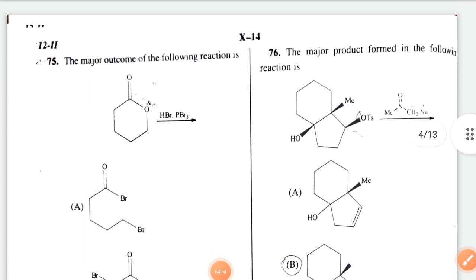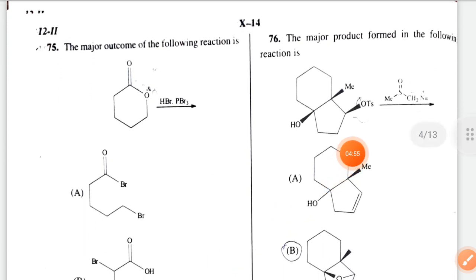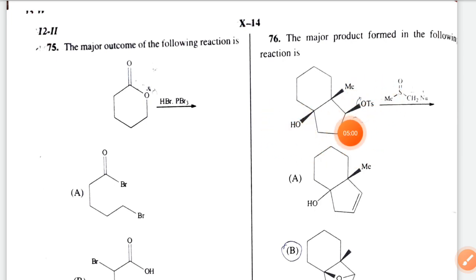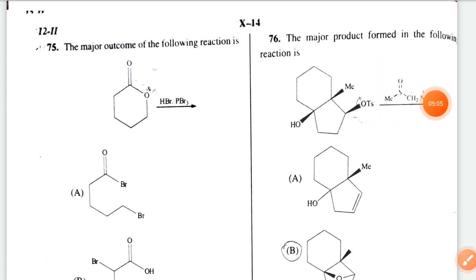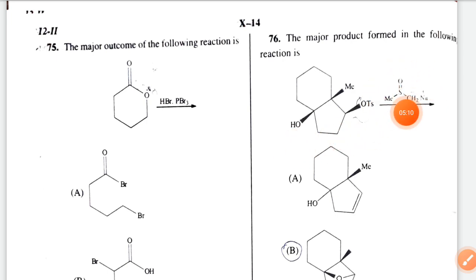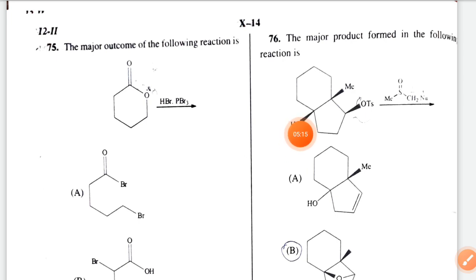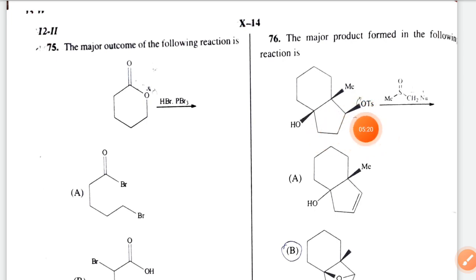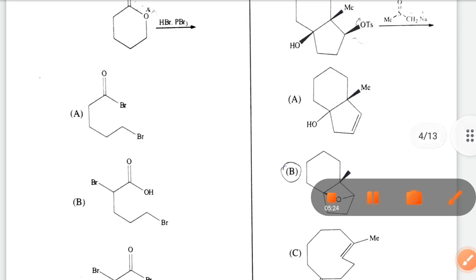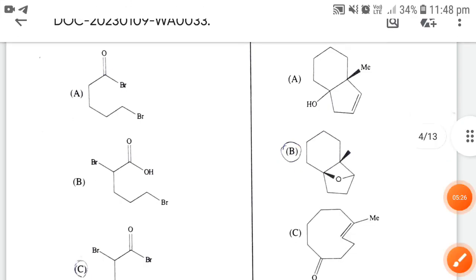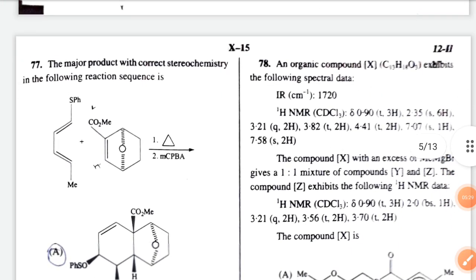Question 76: the major product formed in the following reaction. The OH group and OTs group are in the same plane, so fragmentation does not occur. The oxygen acts as a base, first abstracting the proton to form O⁻, which then directly attacks, and OTs leaves — this is an intramolecular-type reaction. The correct option is option B.